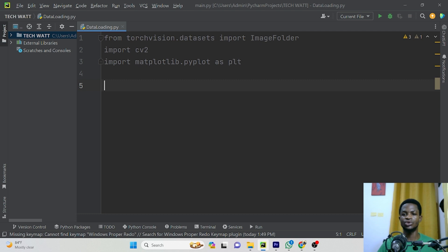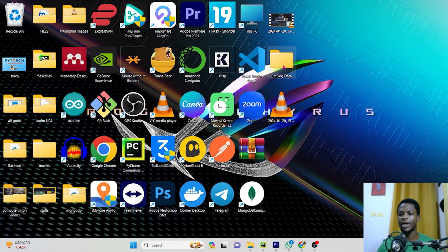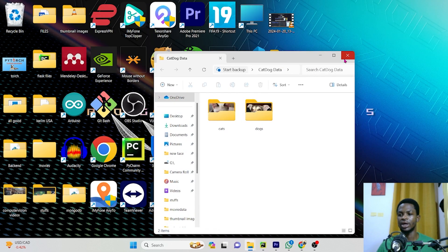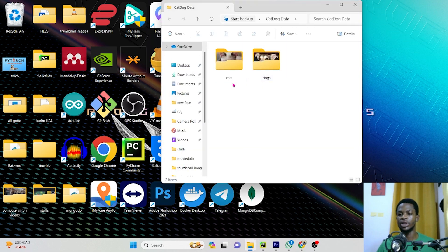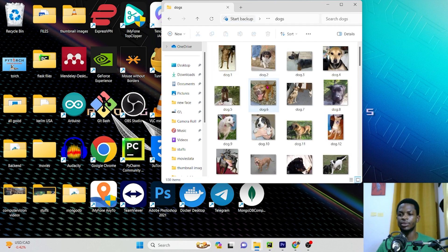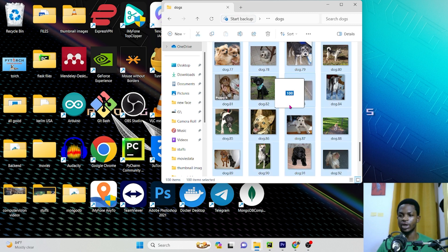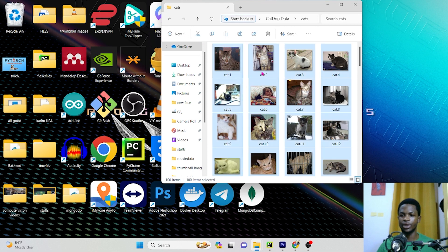The next thing we'll do is teach you the folder structure you need in order to use this particular PyTorch ImageFolder class. Your folder must be structured in a certain way. On my desktop, I have a folder called 'cat_dog_data'. When I open it, I have subfolders 'cats' and 'dogs'. In the dog folder, I have about 100 images of dogs, and the same thing in the cats folder — 100 images as well.